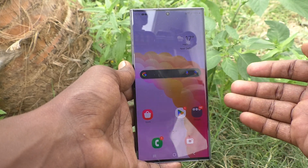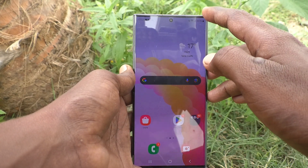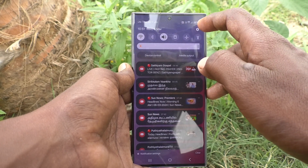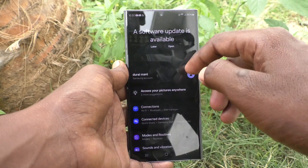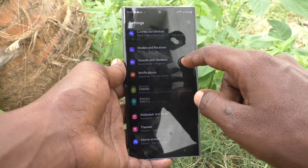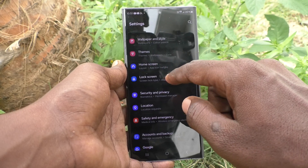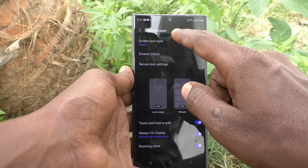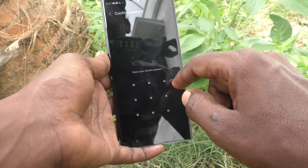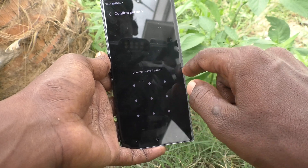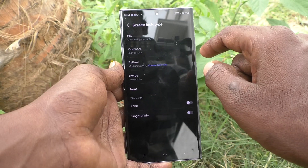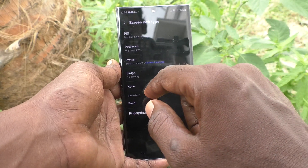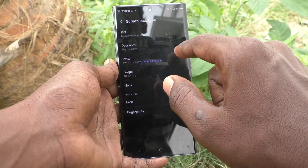What I have to do is just go to Settings first, then go to Lock Screen, then go to Screen Lock Type, and draw the current pattern. This is for authentication purposes only.